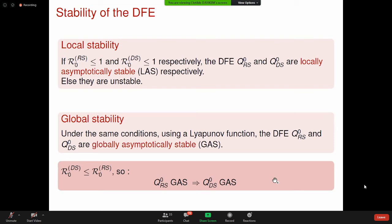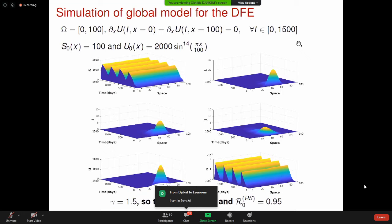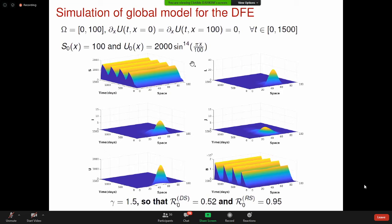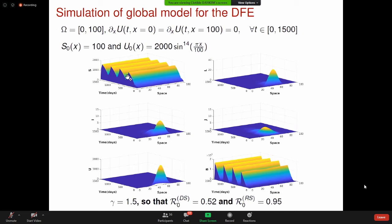En faisant des simulations numériques avec les conditions initiales données, on modélise un champ entre 0 et 100 avec la condition de Neumann au bord, sur un temps de 0 à 1500 jours, soit environ 4 ans. Il y a un pic plus élevé en saison pluvieuse pour les branches susceptibles car il y a plus de recrutement de branches. Les uredospores et les branches malades vont rapidement vers zéro, et les baies évoluent comme les branches susceptibles.